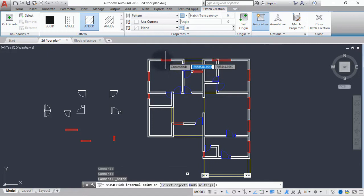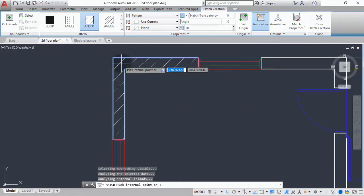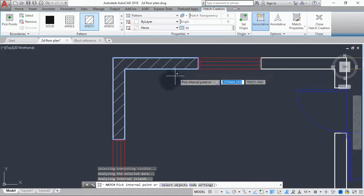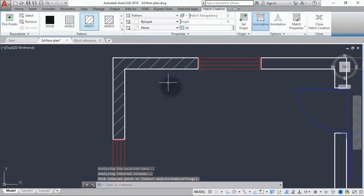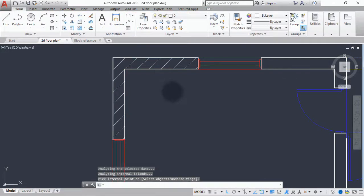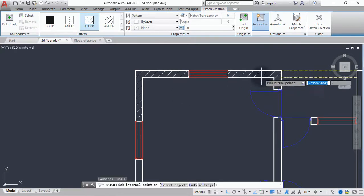You then come to this side and hatch this wall. When you are done hatching this wall, you hit enter again and then relaunch the hatch command again by hitting enter.